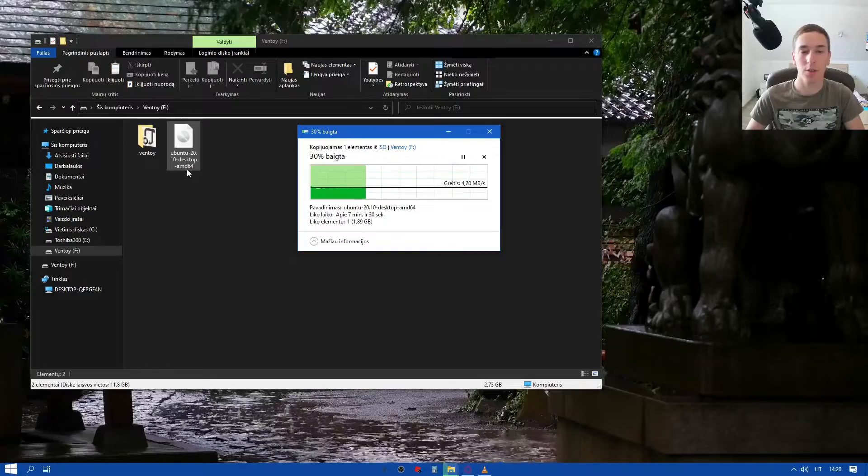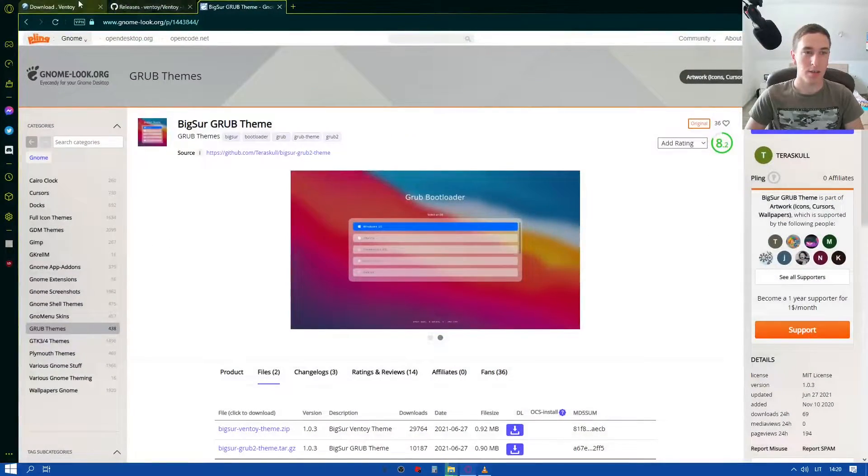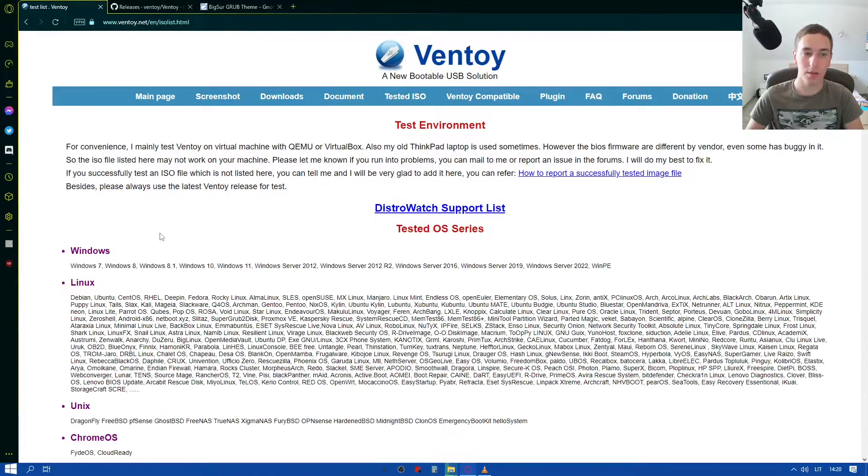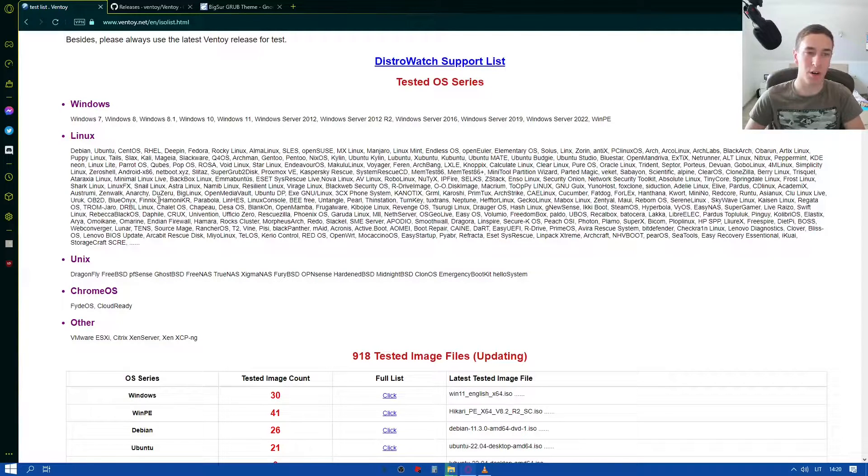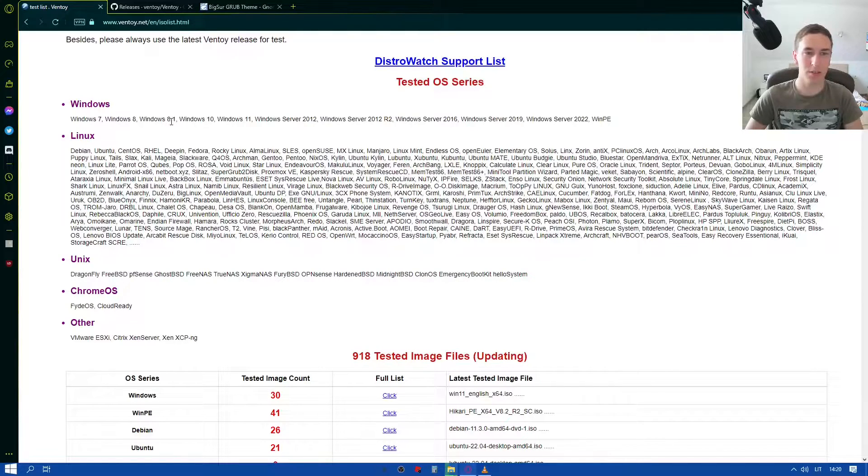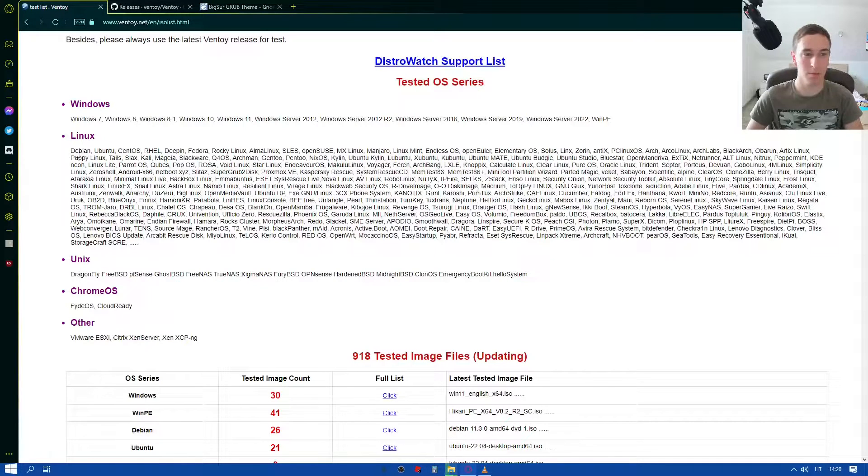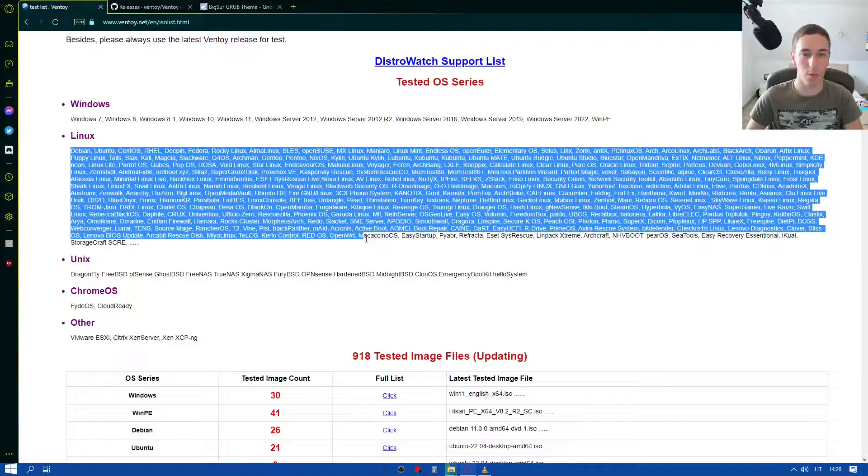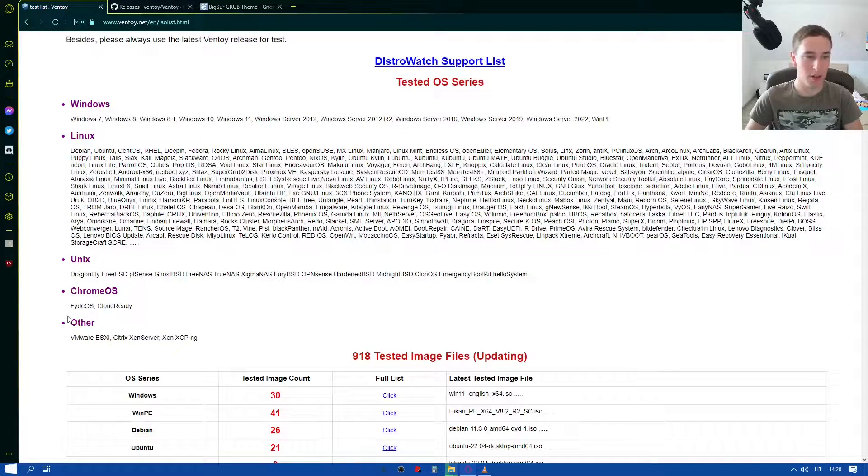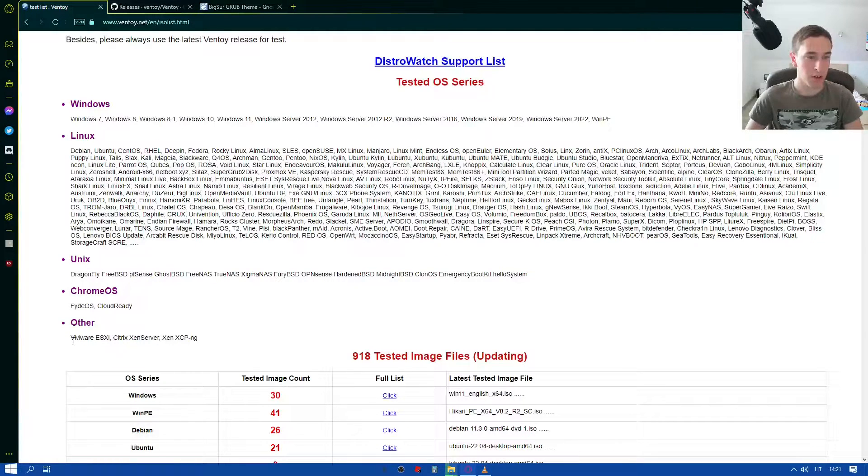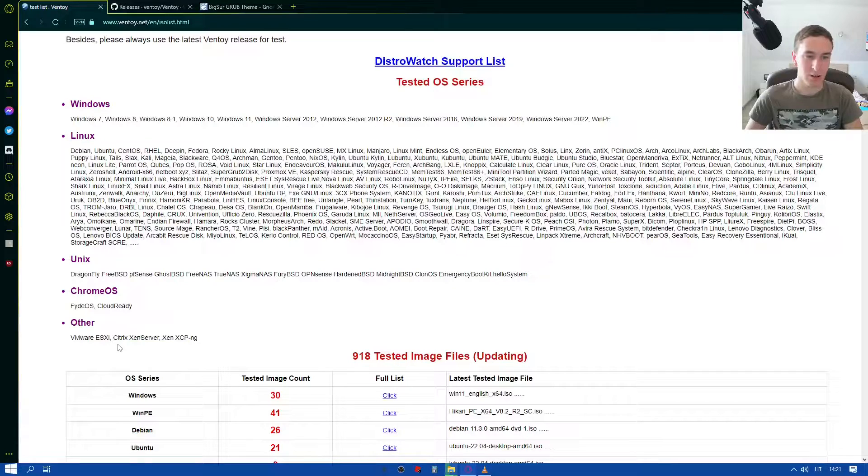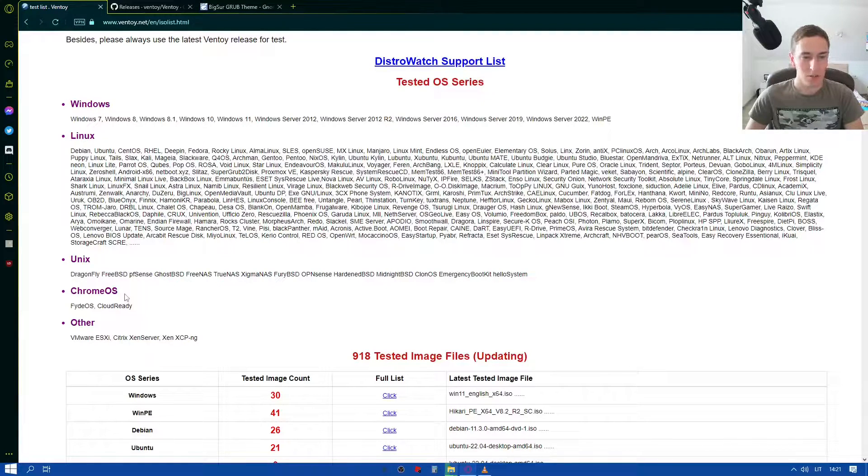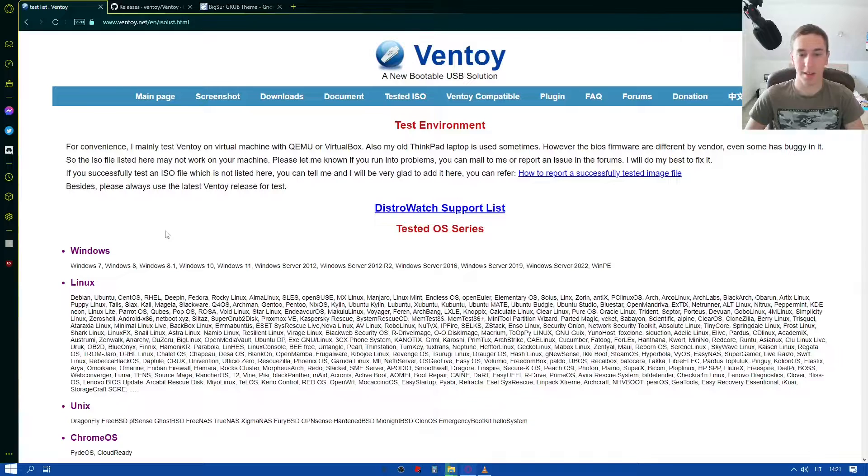Whatever kind of ISO you want. And on the main page they have listed tested ISOs. So you can check what ISOs work with this Ventoy. But for me basically all the operating systems are working. You can see Windows 7, Windows 8, Windows 8.1, 10, 11, Server versions, even Windows PE. For Linux, basically almost all of the operating systems there are. You can even run Chrome OS, you can even run other kind of software like VMware ESXi, Citrix XN Server. So basically this software is mainly for operating systems.